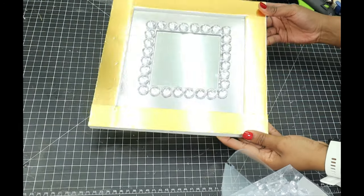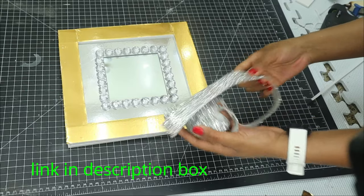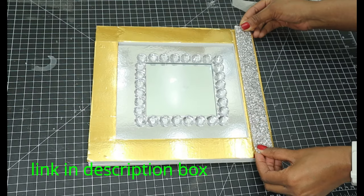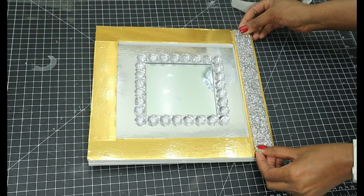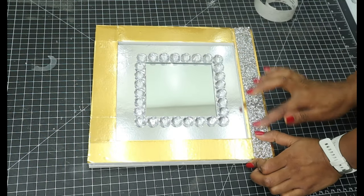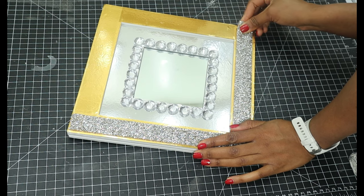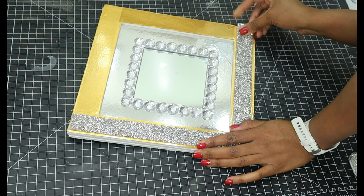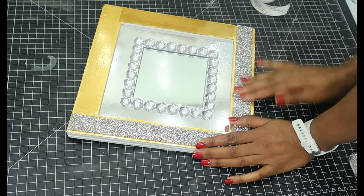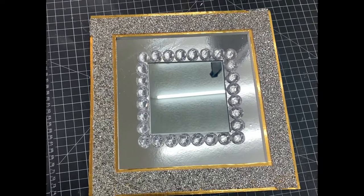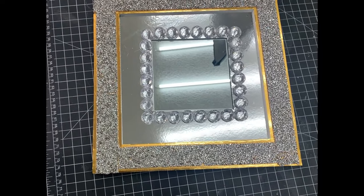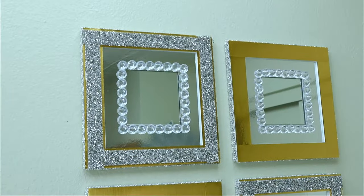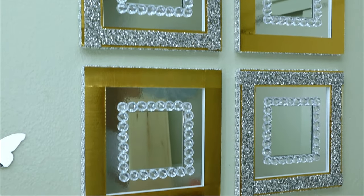And this is what I did for two of these boards. And then for the other two, I'll be putting this bling wrap. I ordered this online, and I'll link that in the description box below if you want to get it.